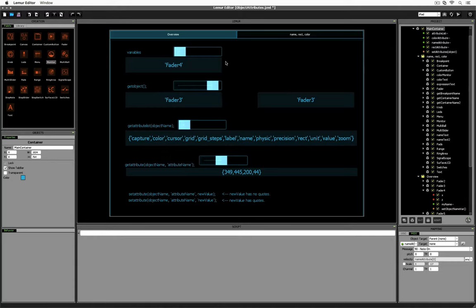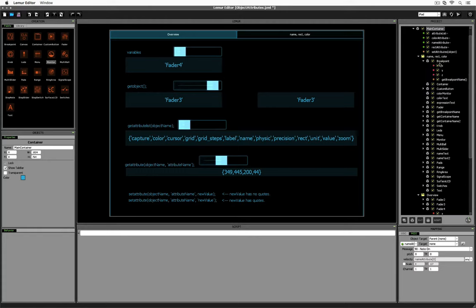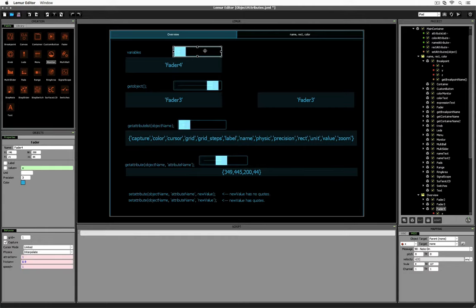We've discussed variables extensively, and so far you've seen two types of variables. You've seen variables that are built into objects, such as X, Y, and Z. And you've also seen variables that we've created ourselves — the ones with the green dots, which we've created by pressing the Create Expression button. There's actually a third type of variable, which can only be found inside of a script. Let's take a look at a sample of what that looks like.